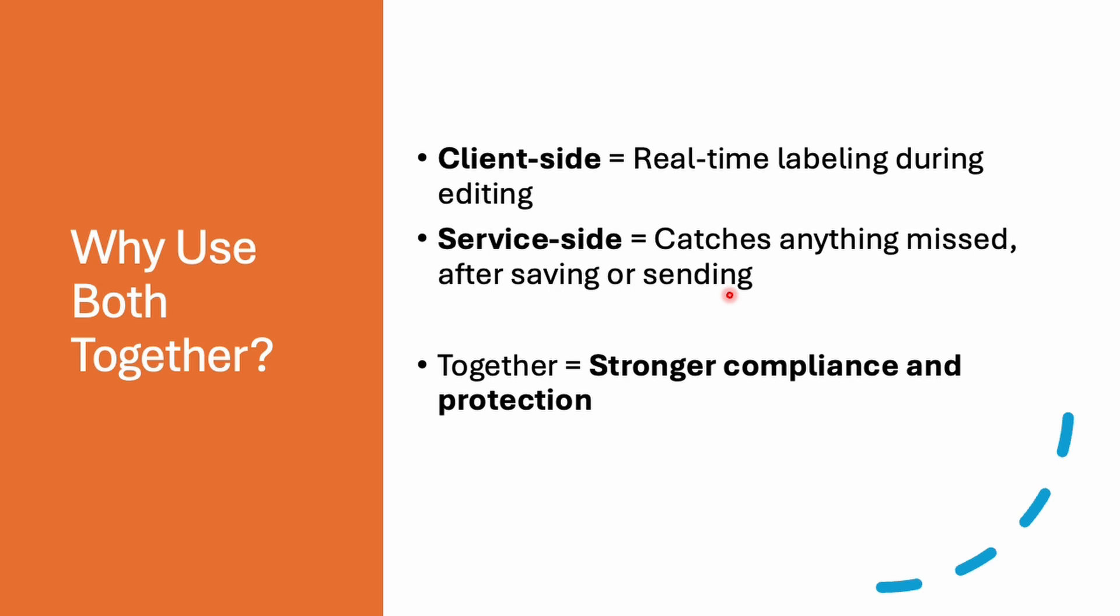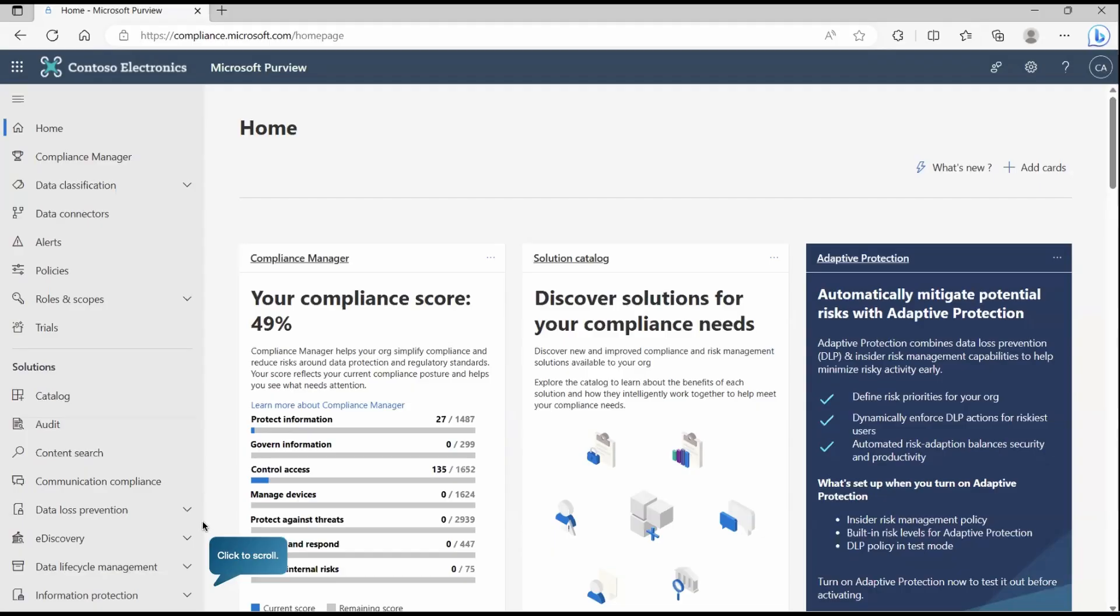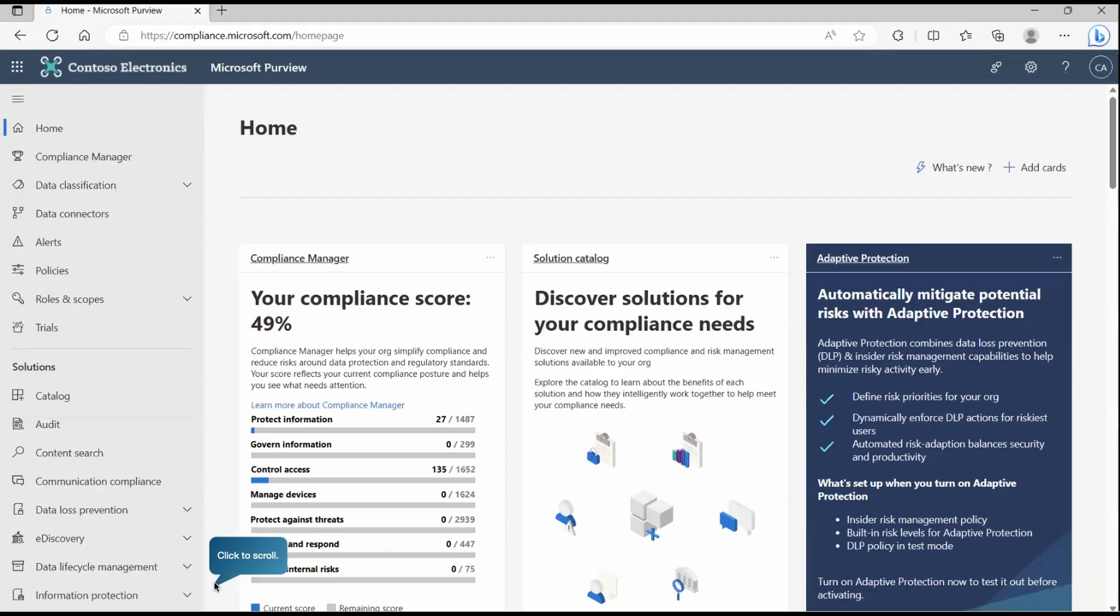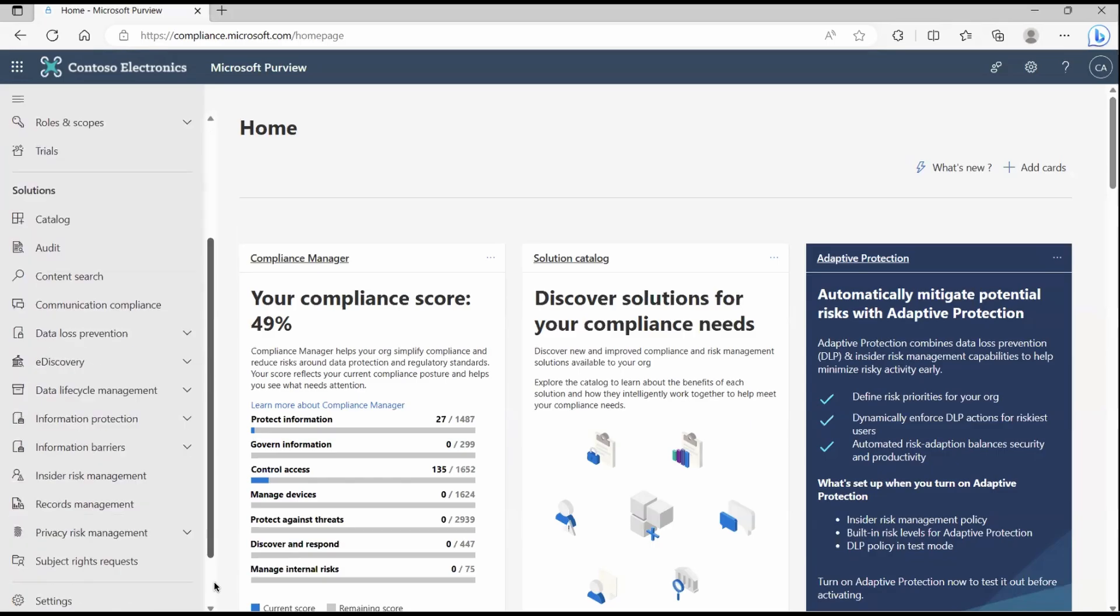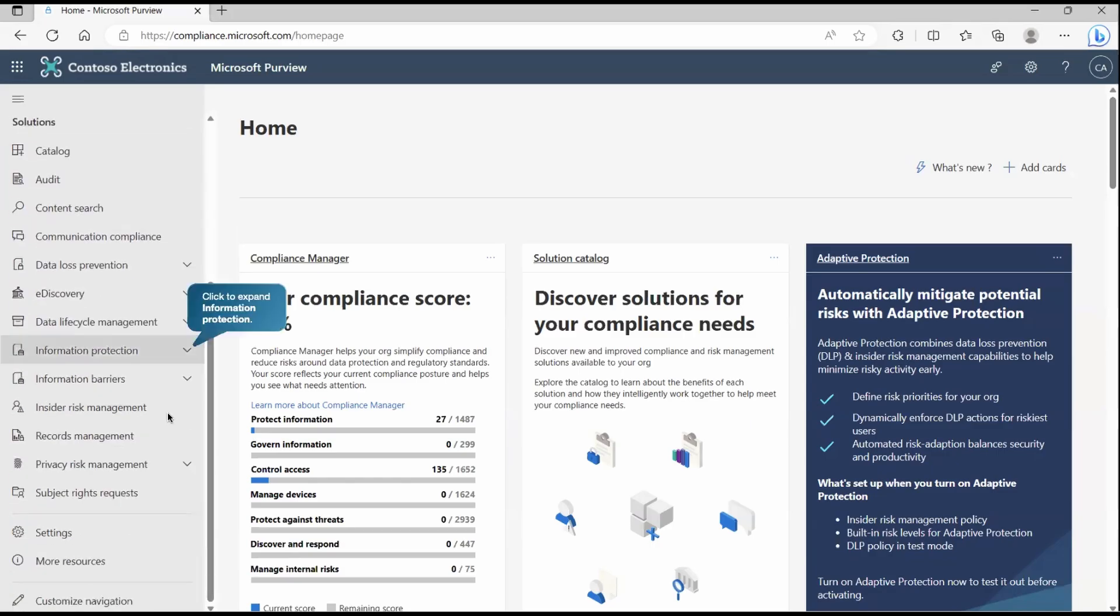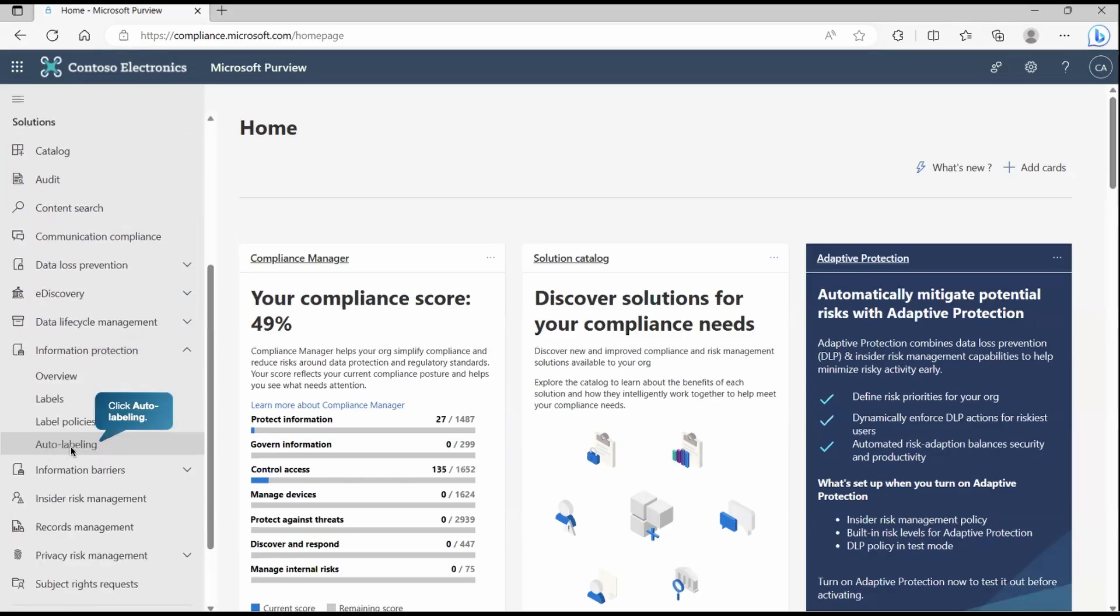We understood what exactly auto-labeling is and how it is going to benefit the organization. Now let's see how practically we can configure it. Let's come back to Microsoft Purview Portal and there you will have information protection. Here we need to click on auto-labeling.